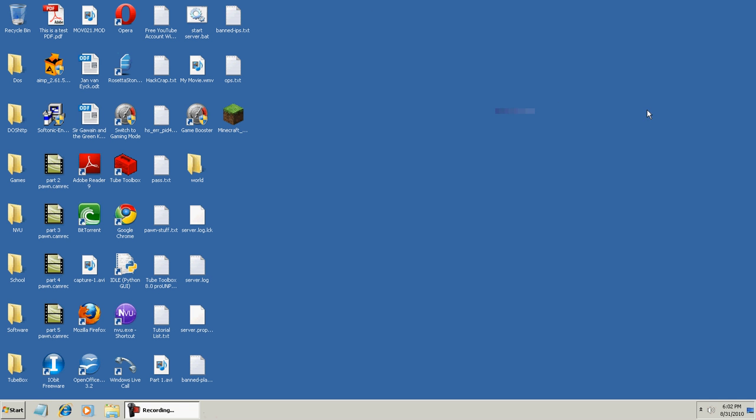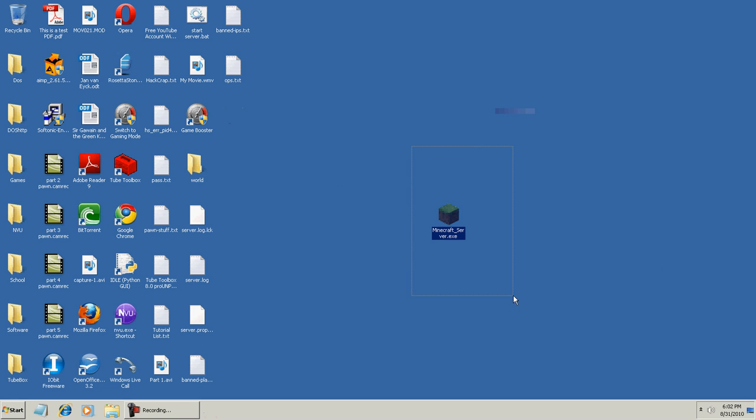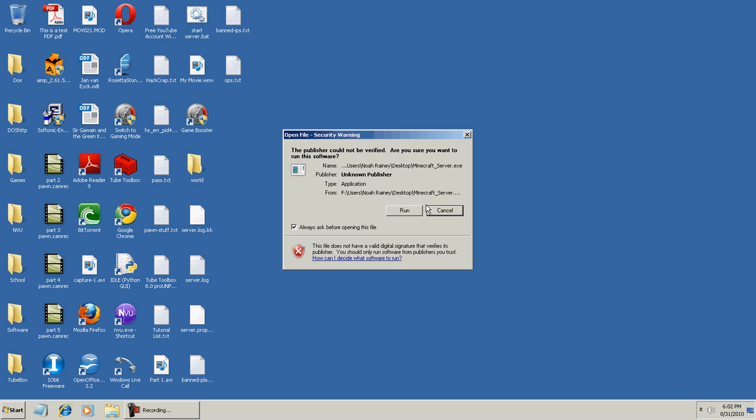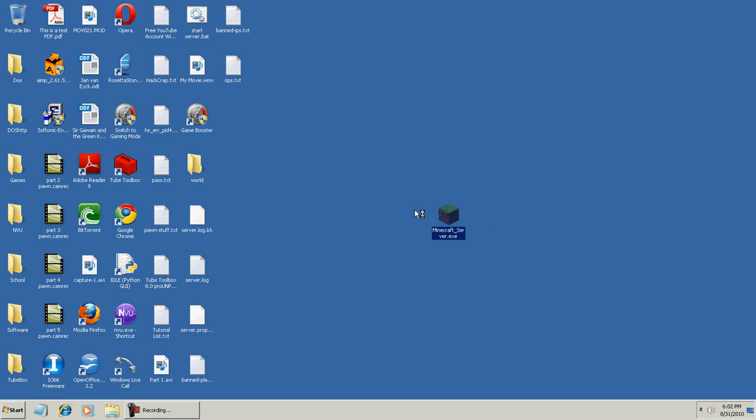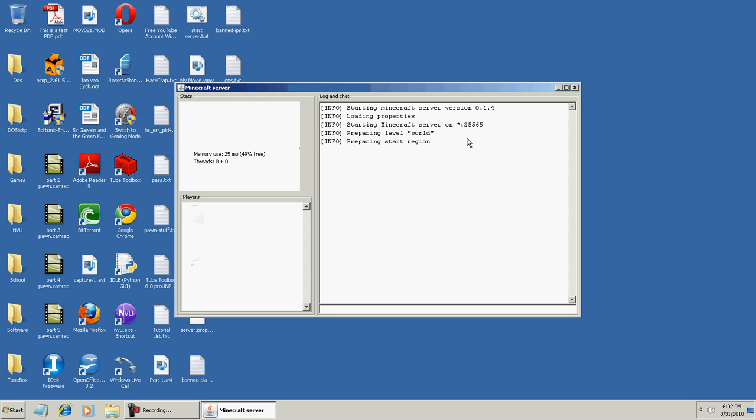Once it is done downloading the file, you're going to have this here. This is our server package. Very simple to start the server, just double click this, run, and the server is starting up. It's done.